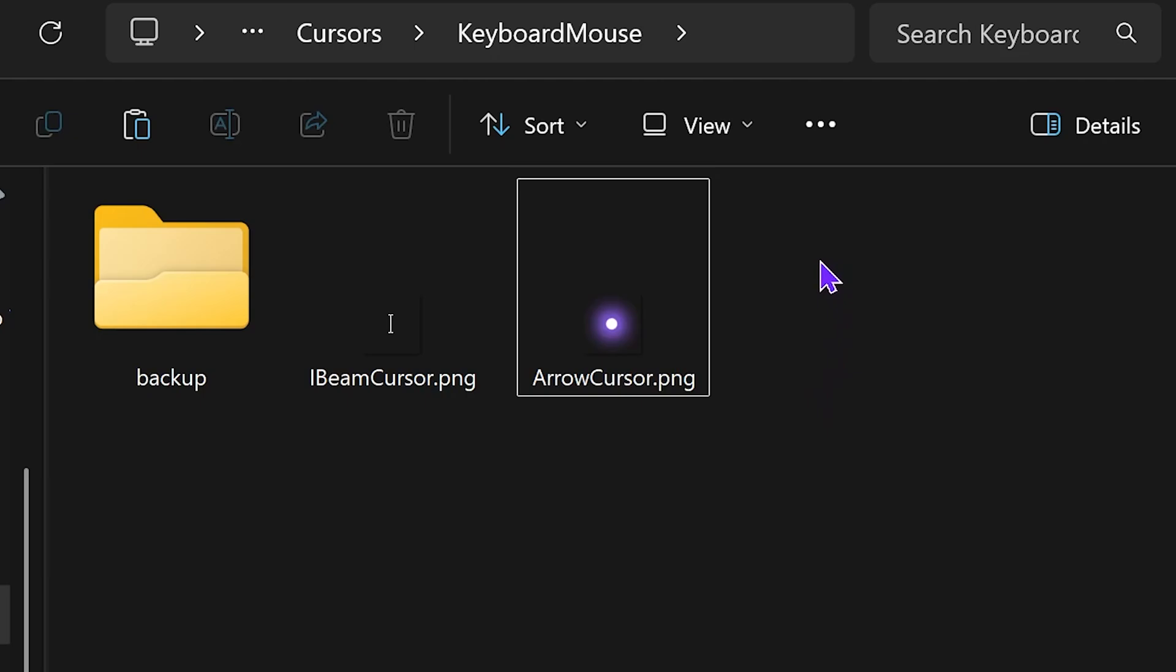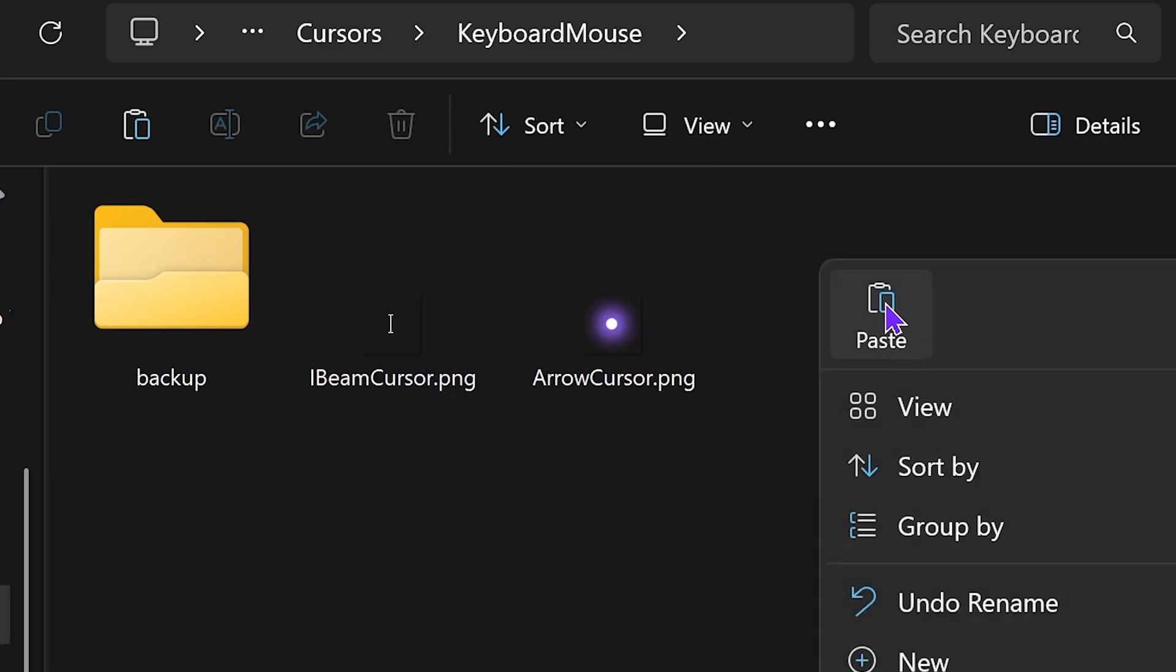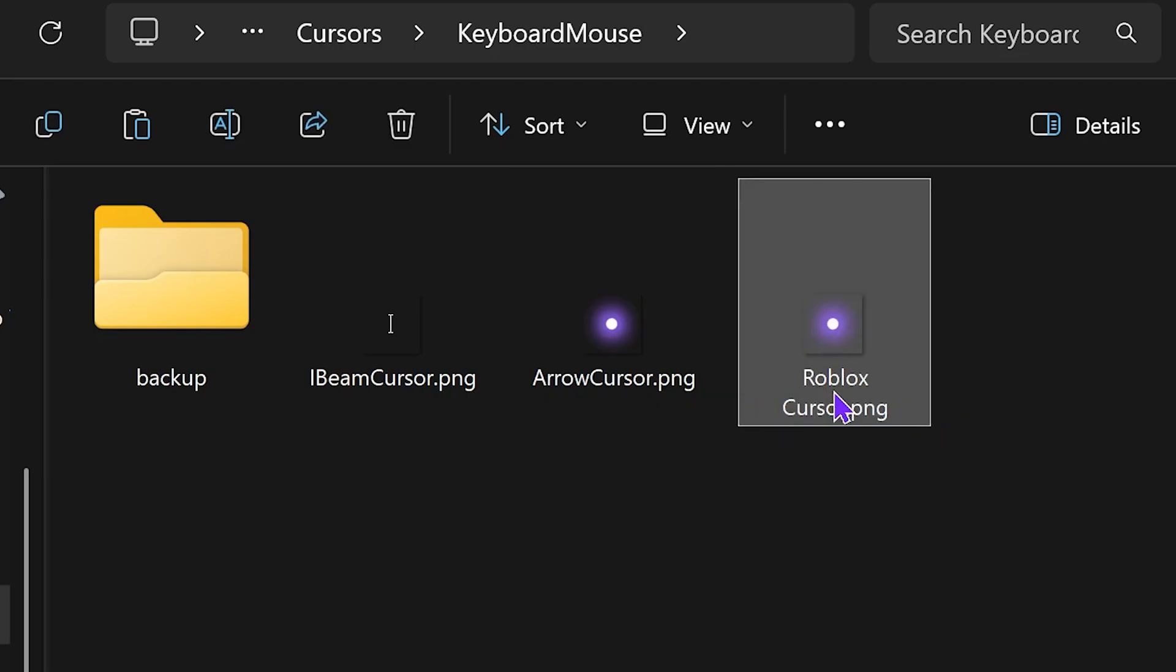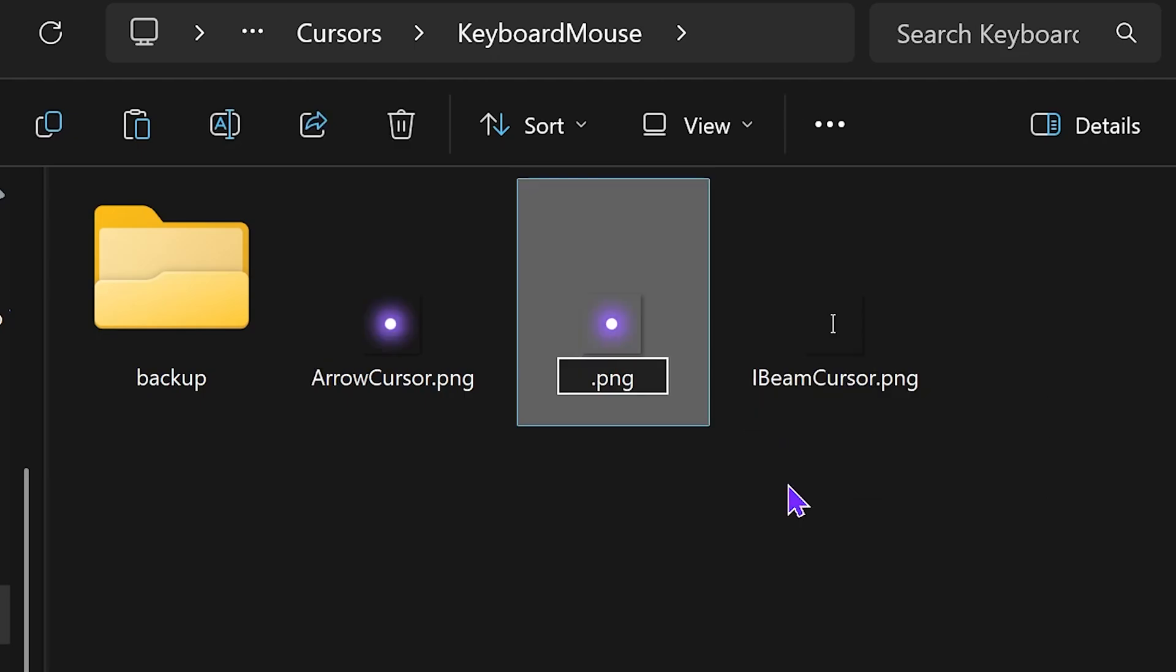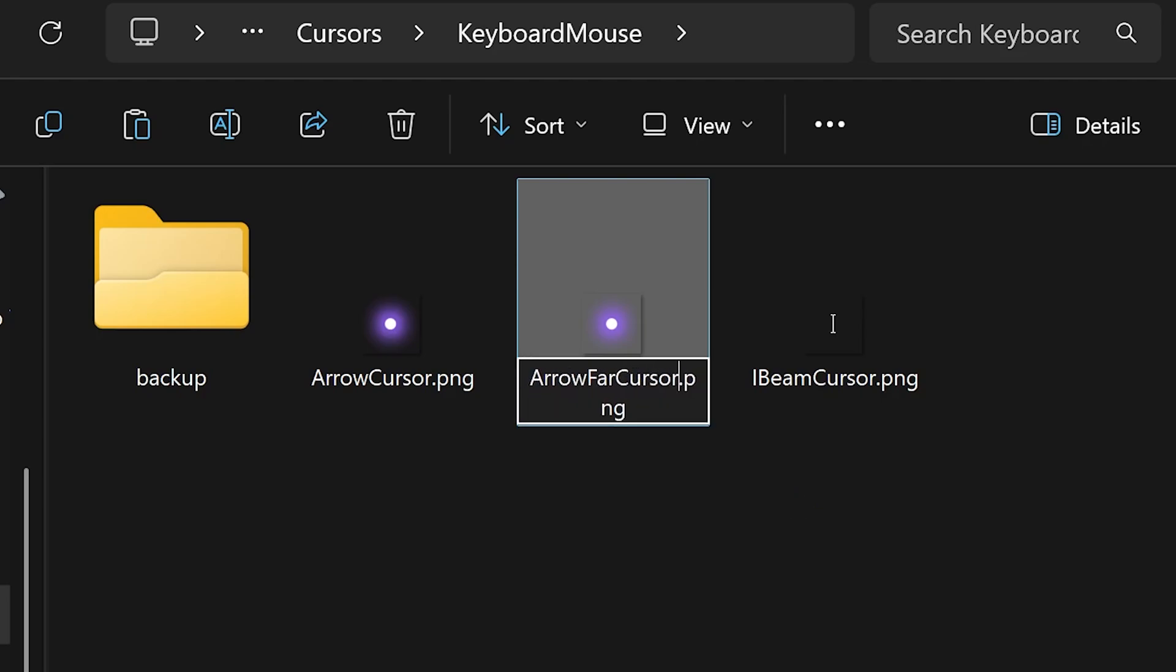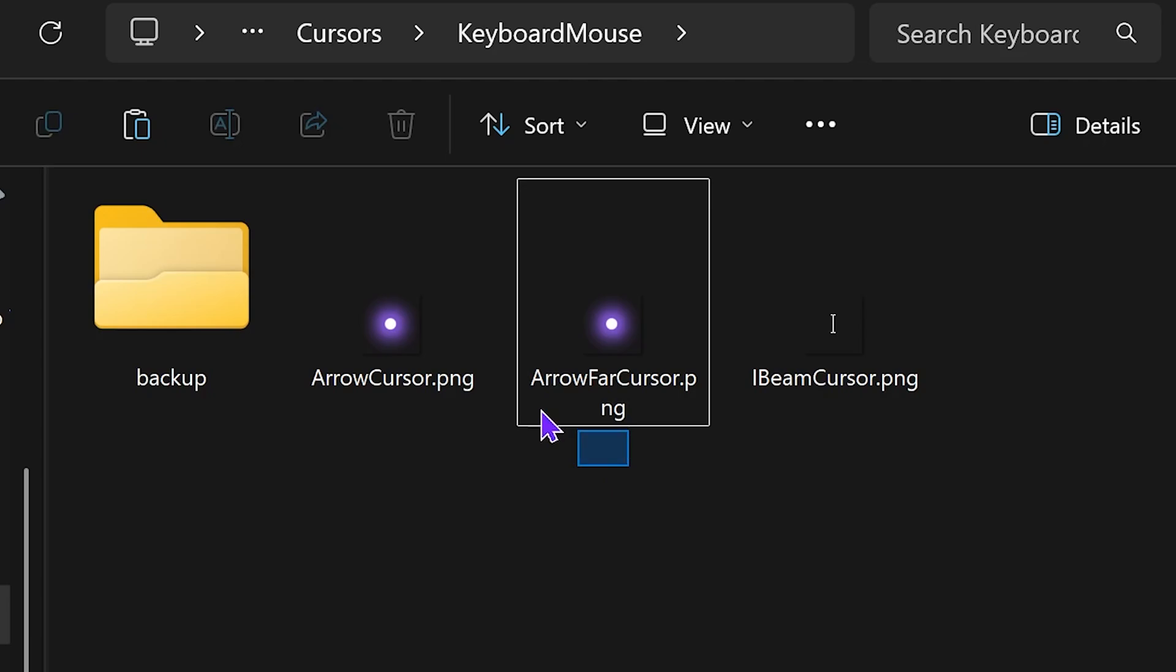Then press Control V one more time, or right-click and paste again to paste another custom cursor. Rename this one to arrow far cursor. Just make sure it's named like that: arrow far cursor dot PNG.